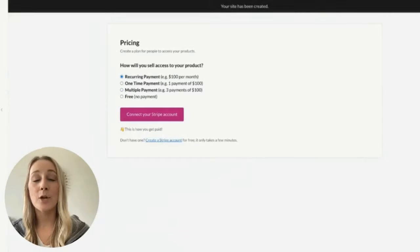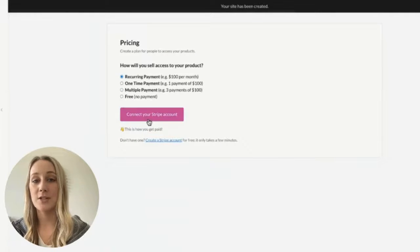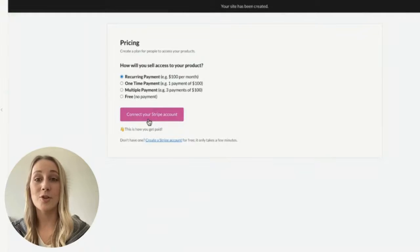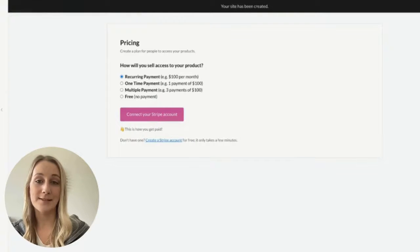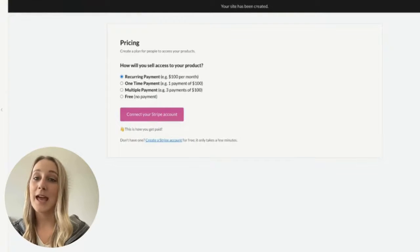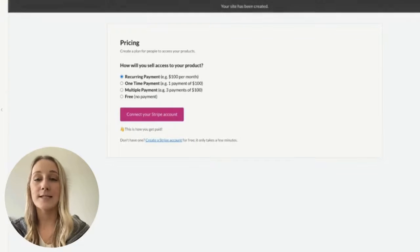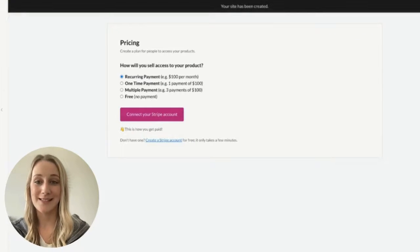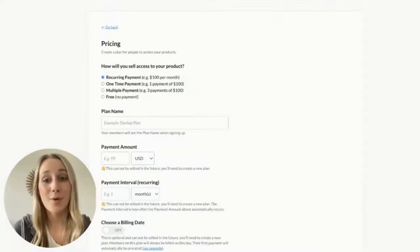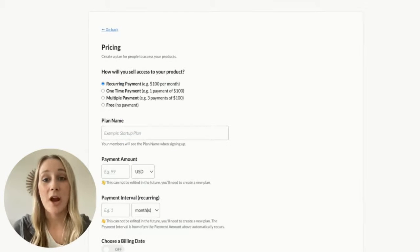When you click next, it'll prompt you to connect to a Stripe account so you can accept payments and get paid. And if you don't have one, it takes just a few minutes to set one up.